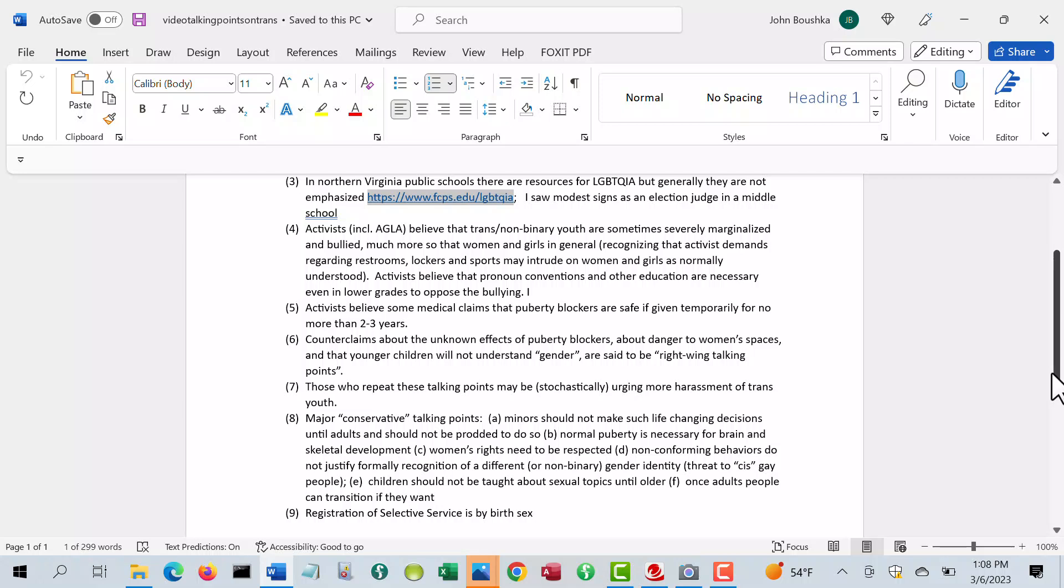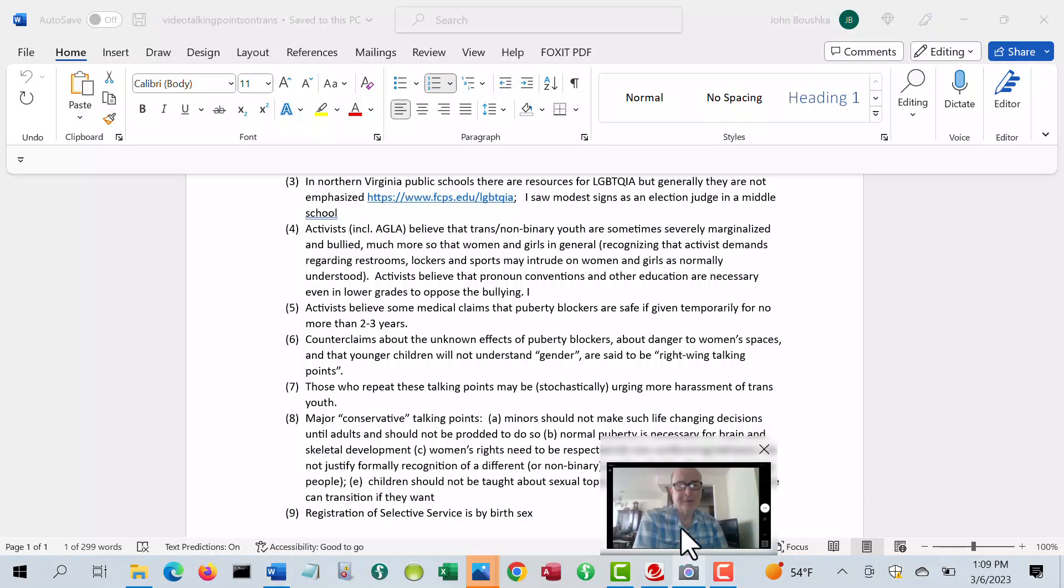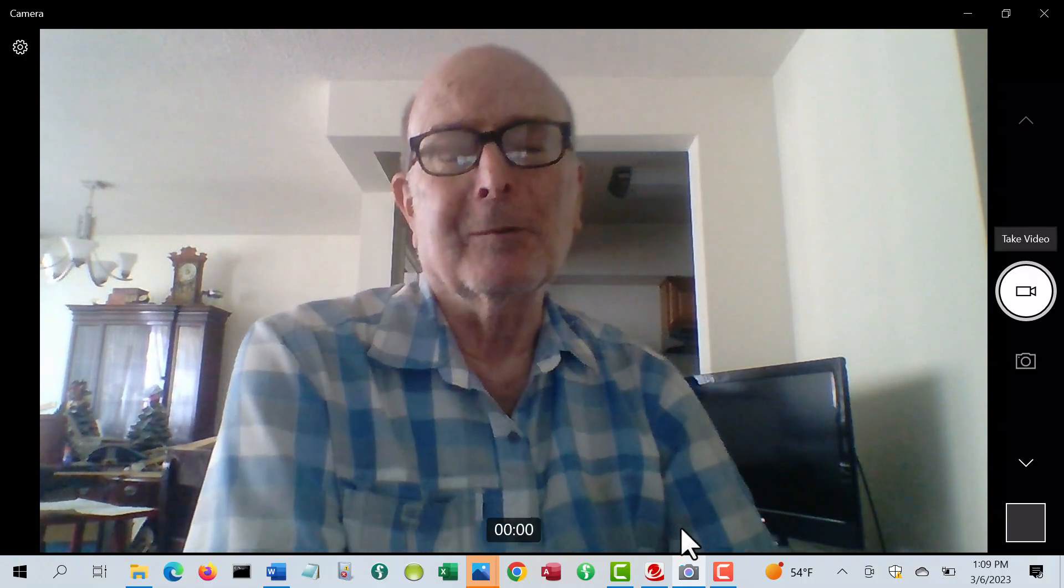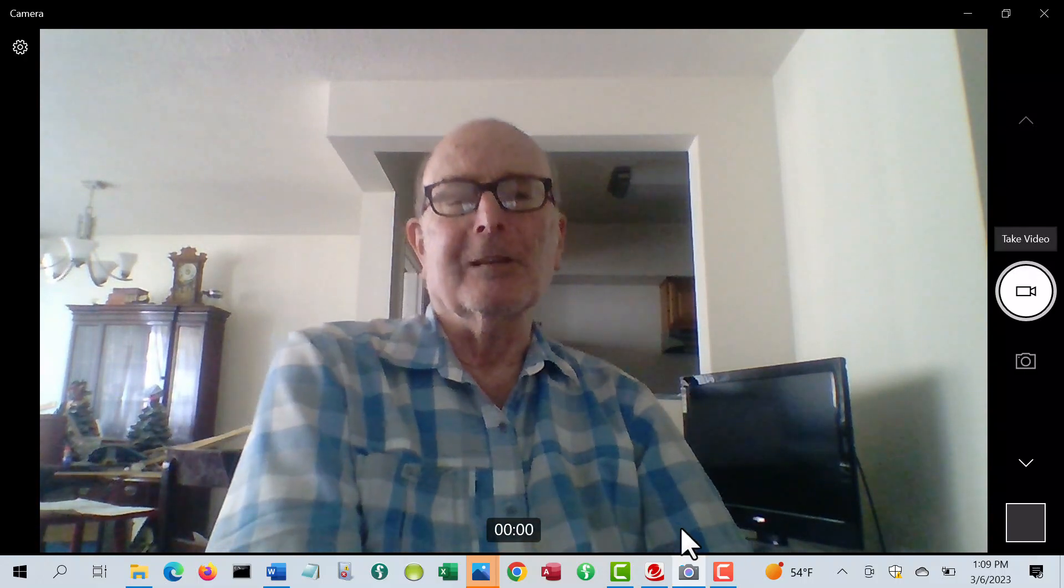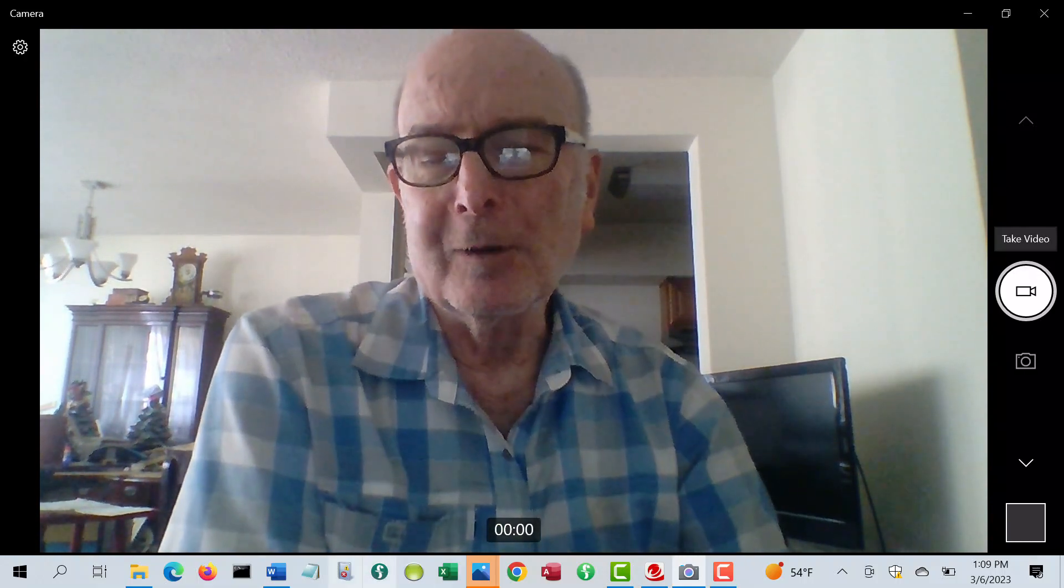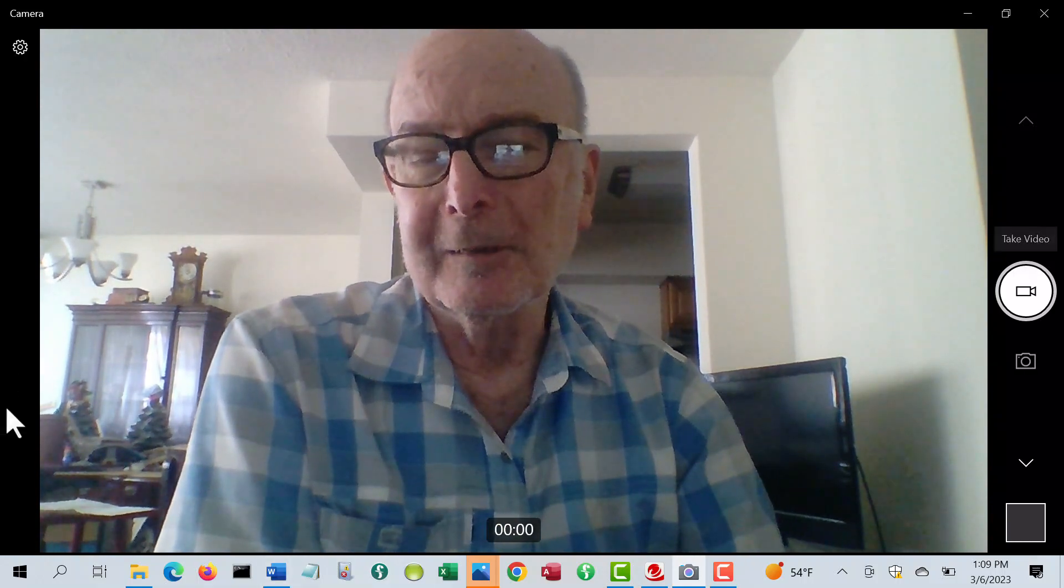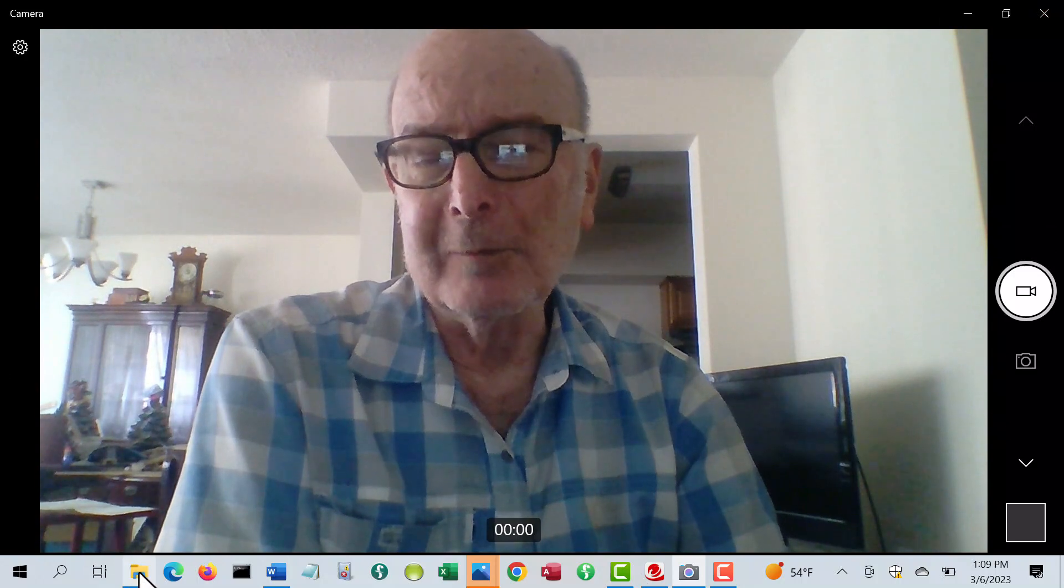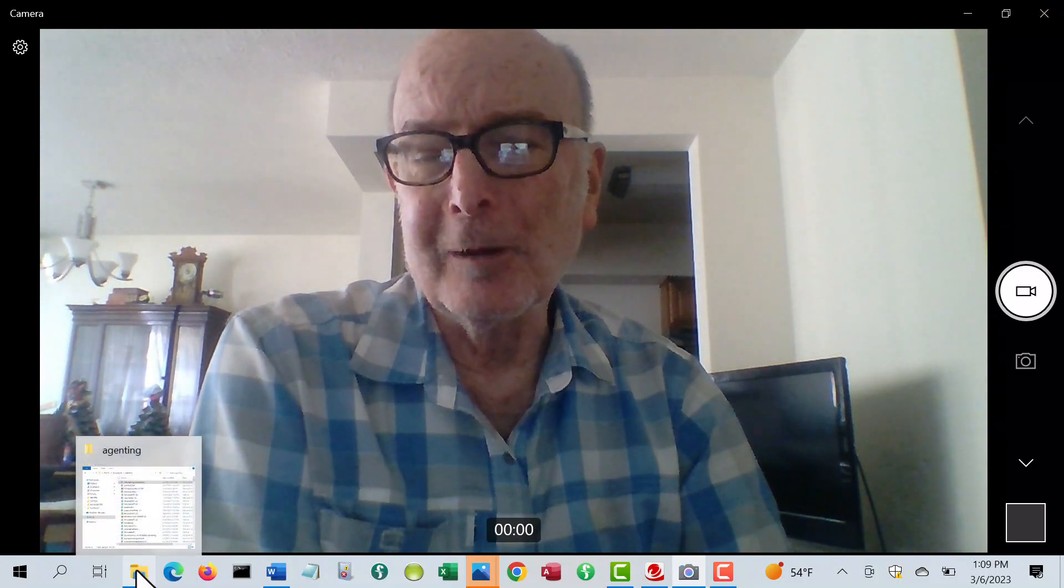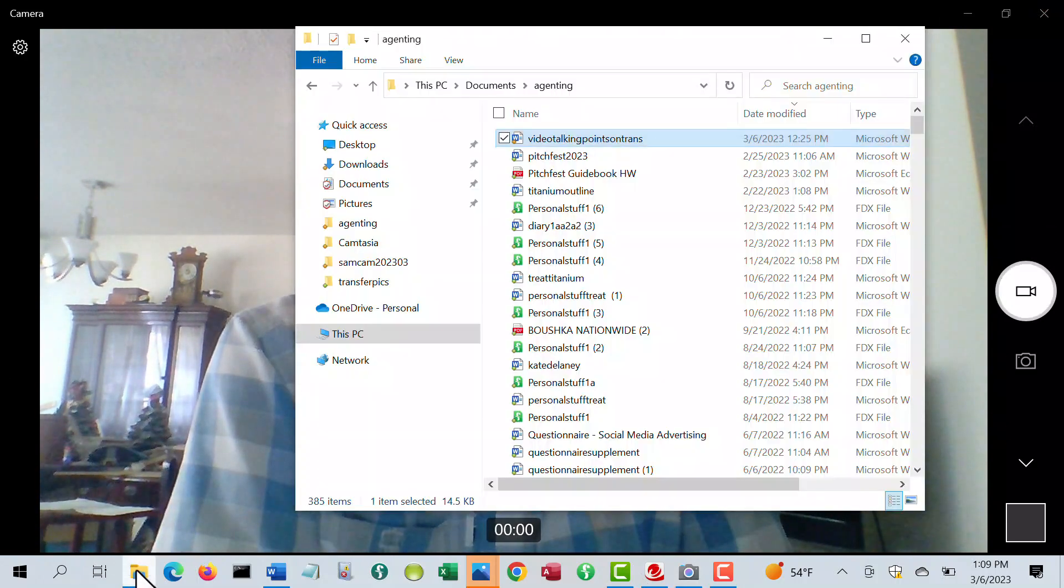But then of course, another question is whether the government can compel sacrifice by individuals that way. But that's what I wanted to say about this conversation at Freddy's on Saturday morning, during my waffle breakfast time.